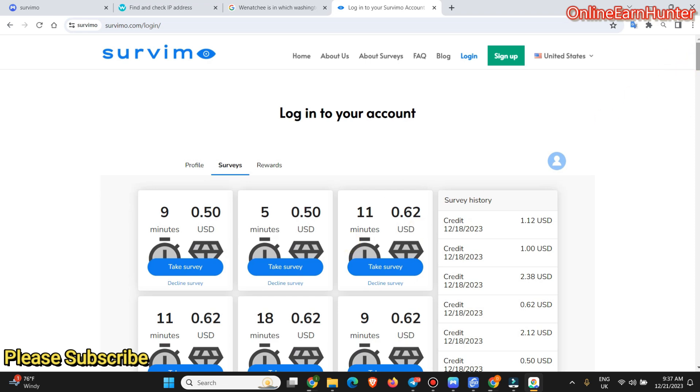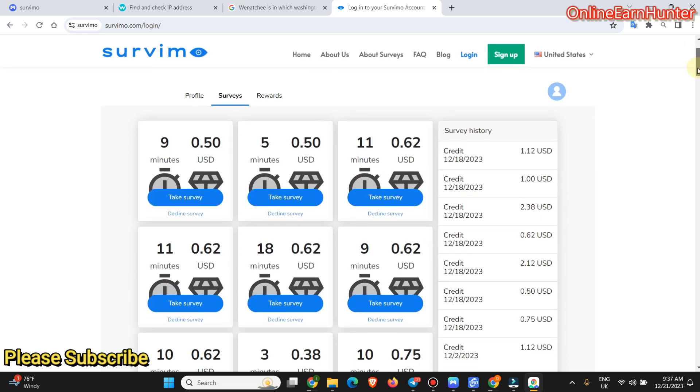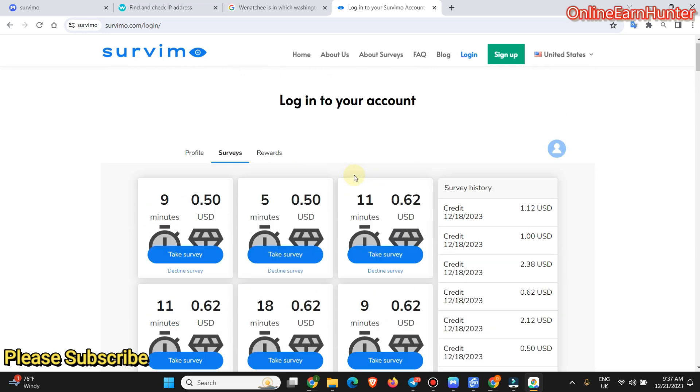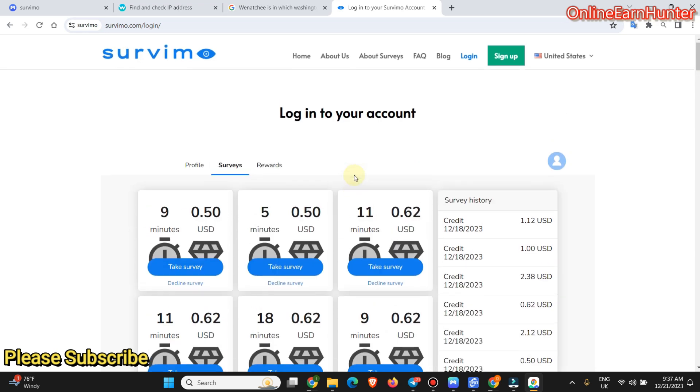So guys, consider checking out Savimo. They are pretty good and they are mainly Cint surveys. Most of their surveys are from Cint survey panel and they are very high paying. If you continue completing more surveys, you get more high paying surveys.